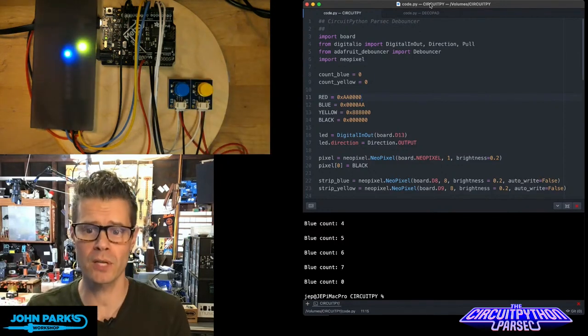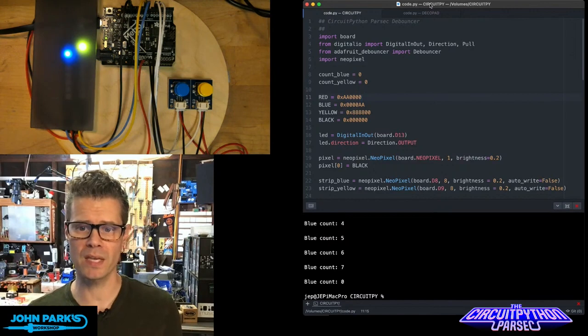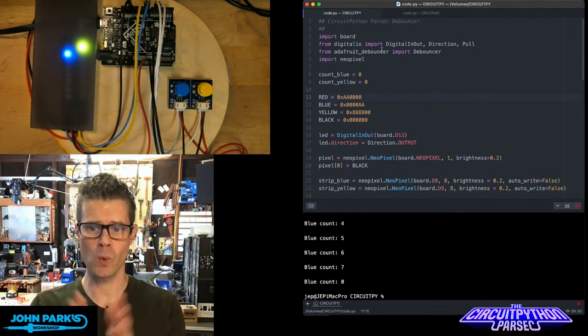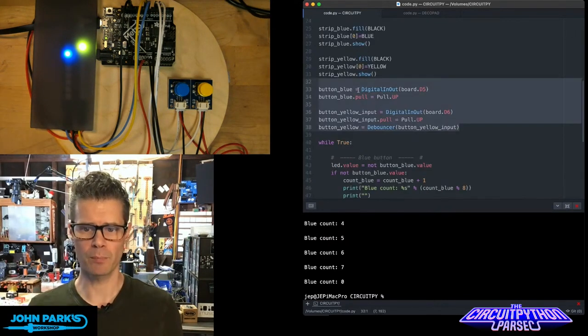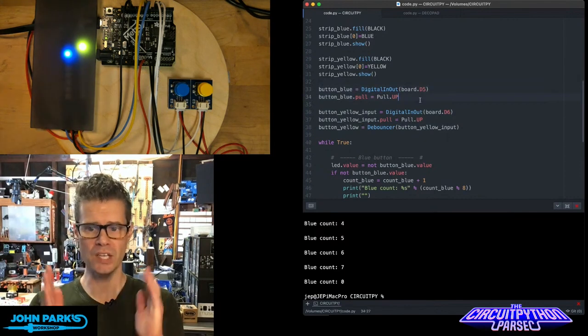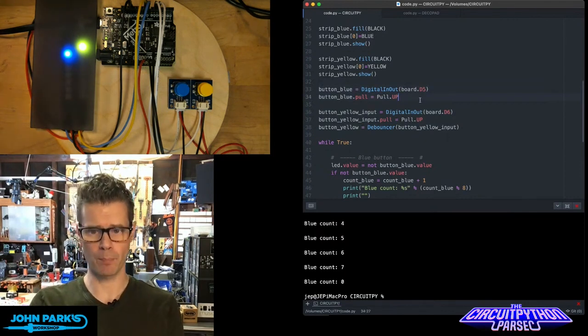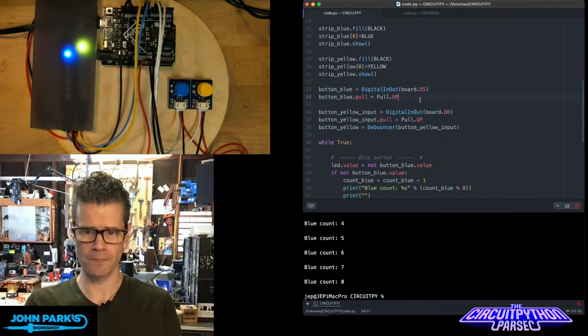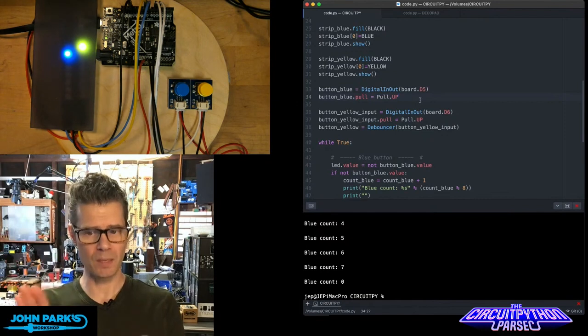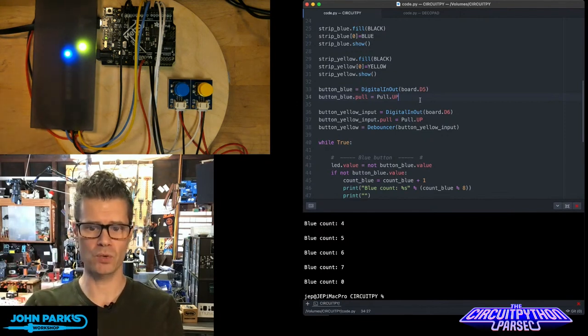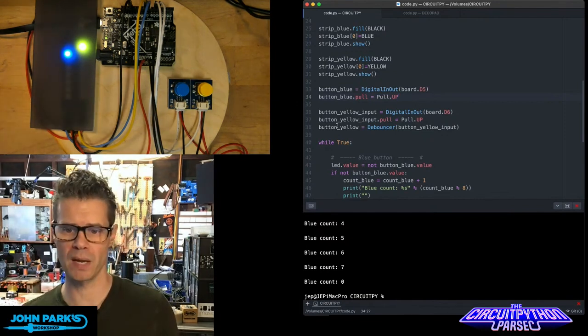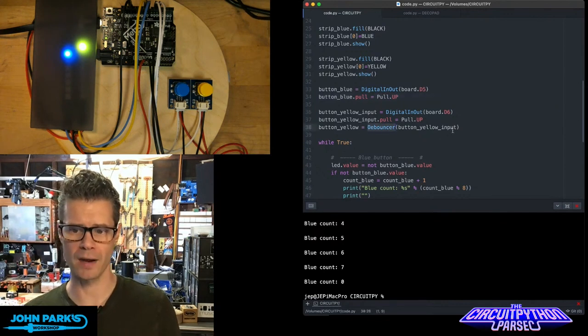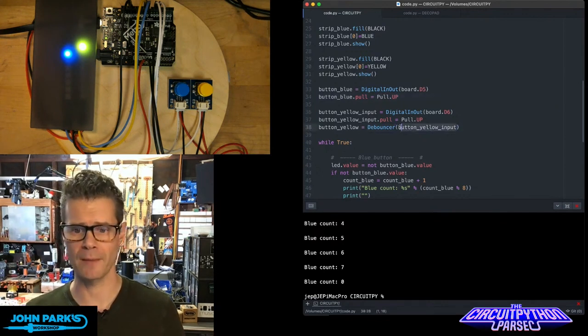If you look at the code here you can see I'm importing the digital IO library as well as the debouncer library. The blue button is just a traditional digital in out and I'm using it with a pull up resistor. The yellow one I set that input pin but then I use the debouncer to set up this button. Yellow is debouncer on that pin that we've set up the same way.